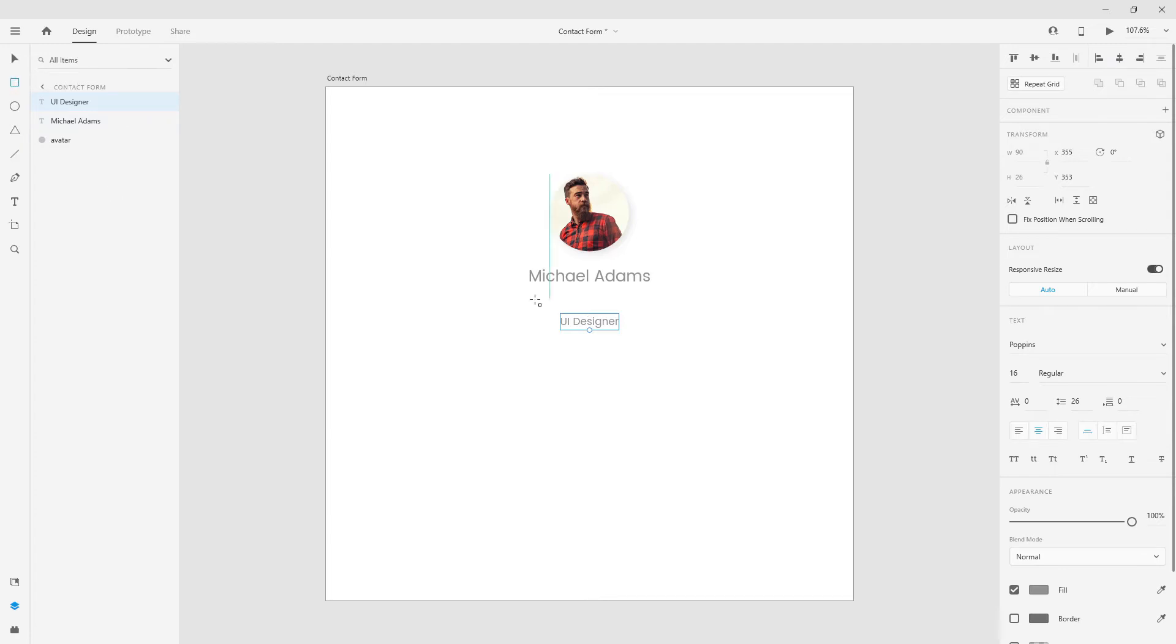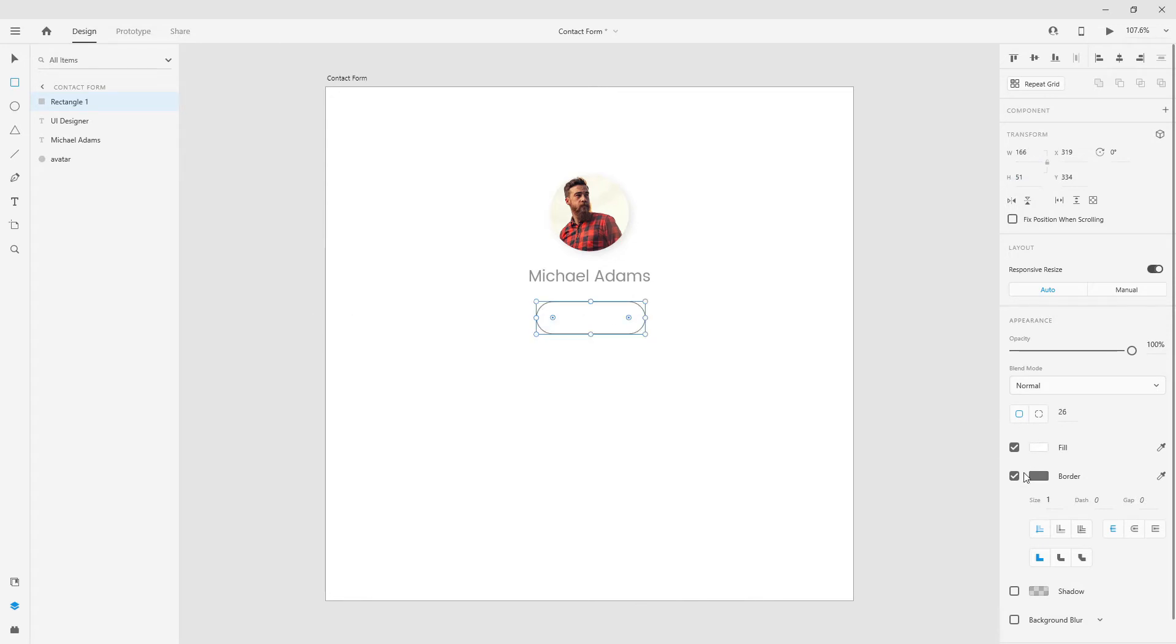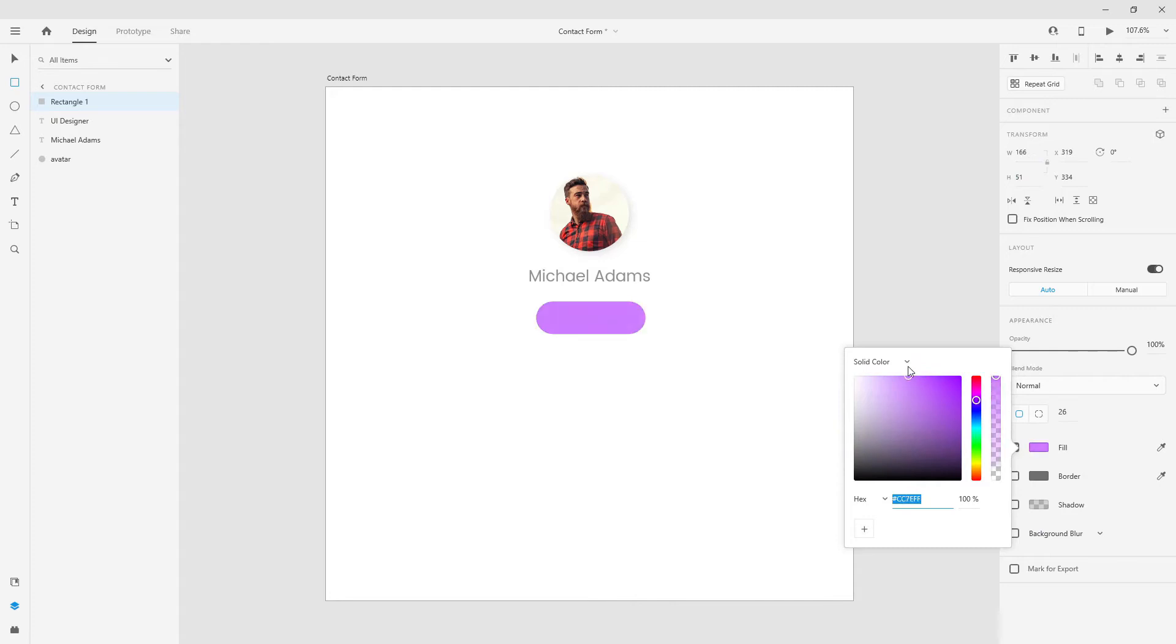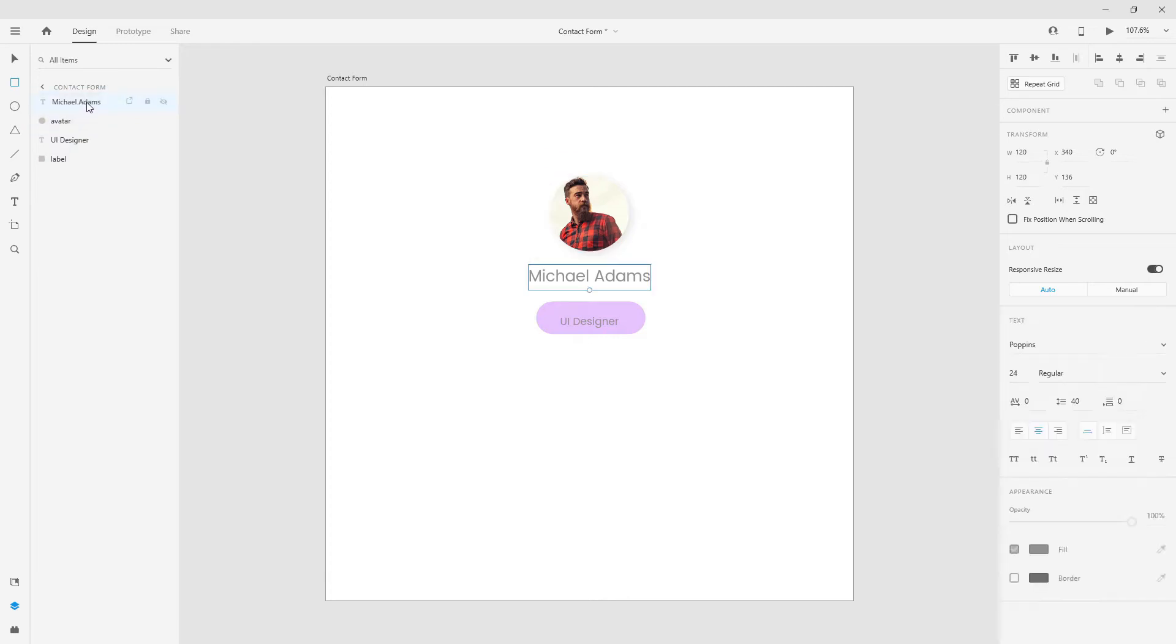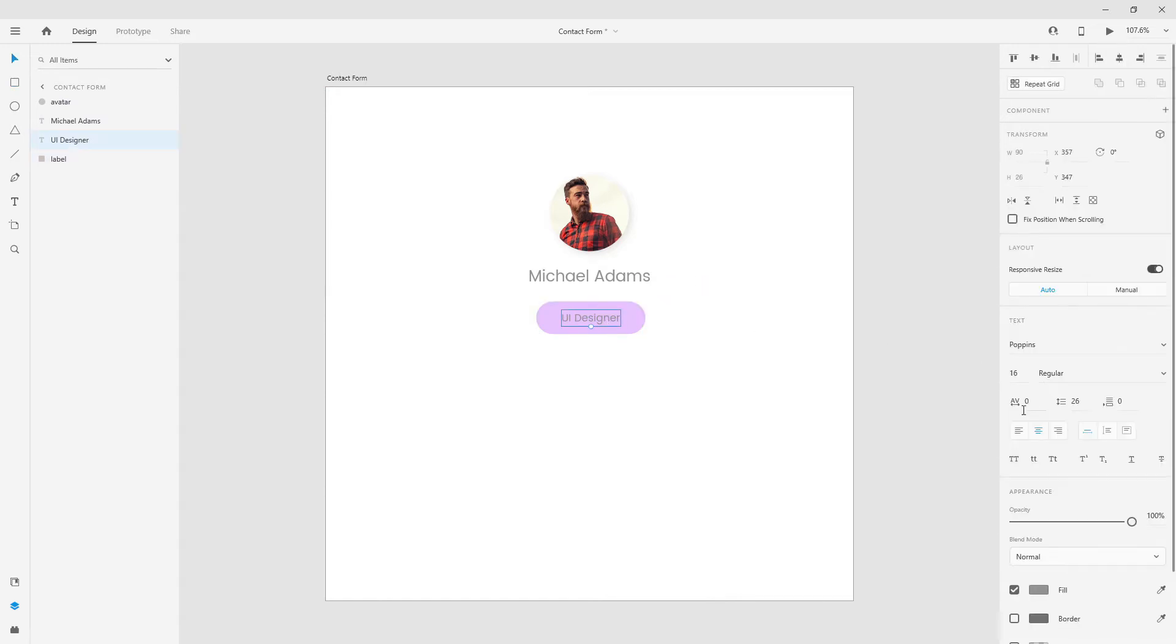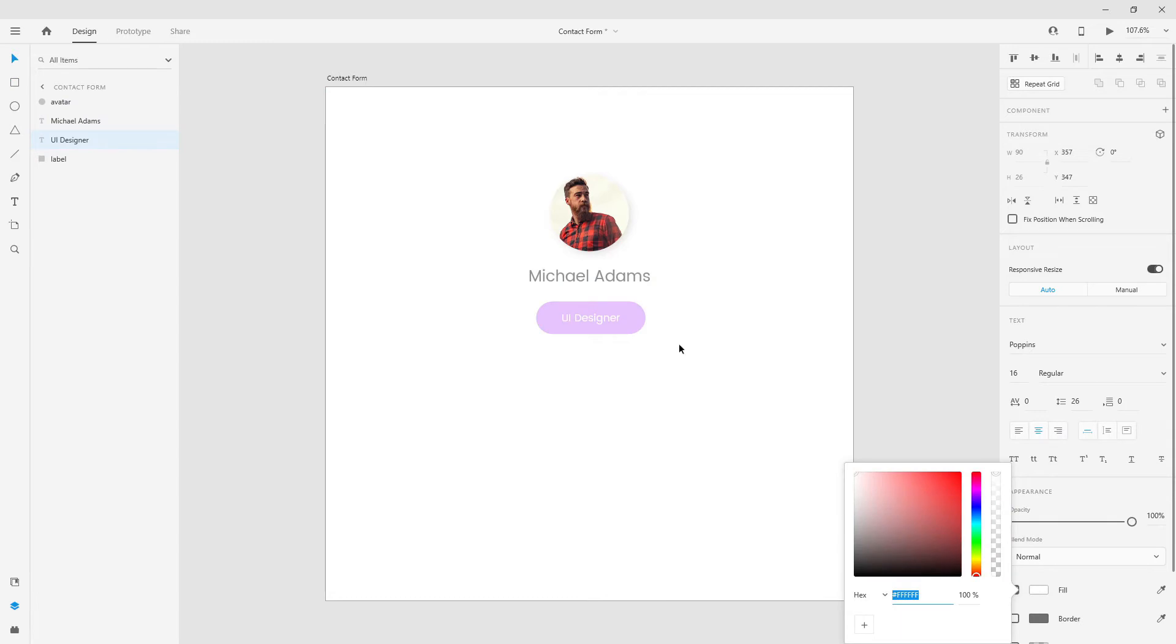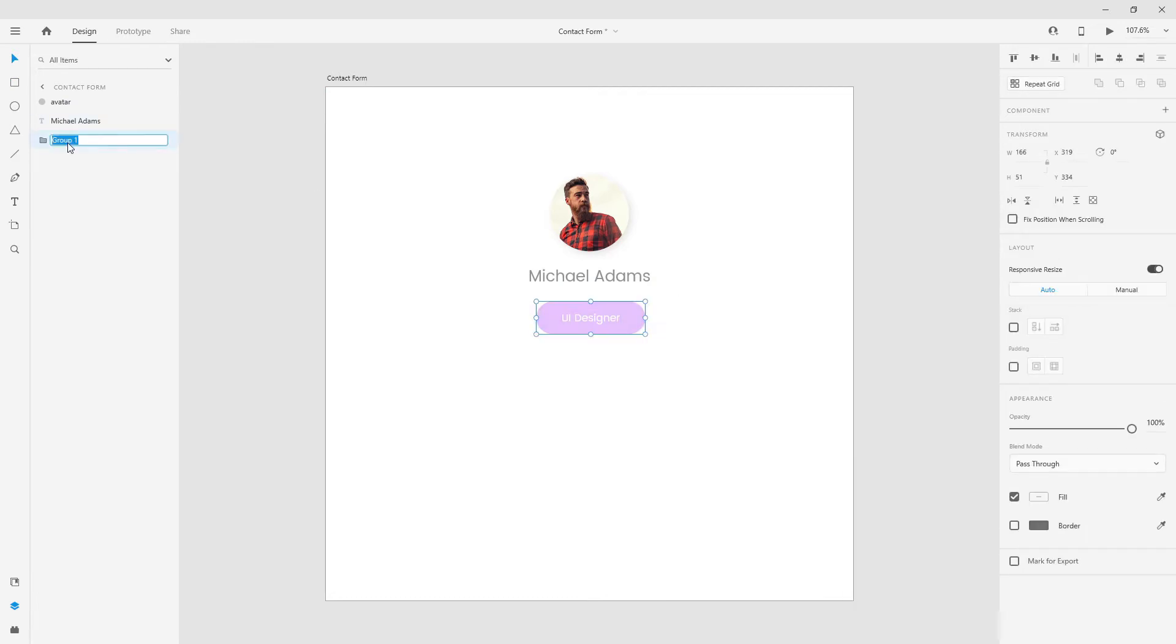And now I can get started with my label. For my label, I can use a rectangle tool and create something like 166 by 51. Click right here, drag it inside and I will use something purplish, so maybe this color. Double click right here, type in label, position it behind UI Designer. Select these two, click right here to position it in the center. I will choose my text, click and make sure it's white. Now I will select both of these and rename it label.